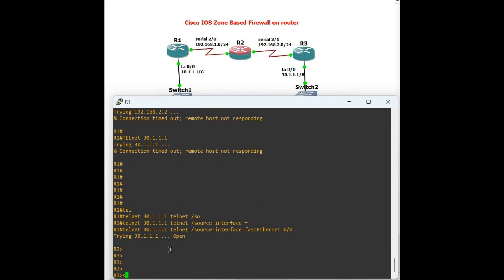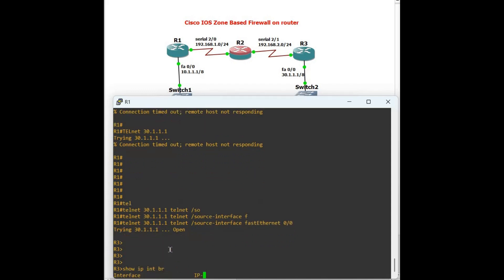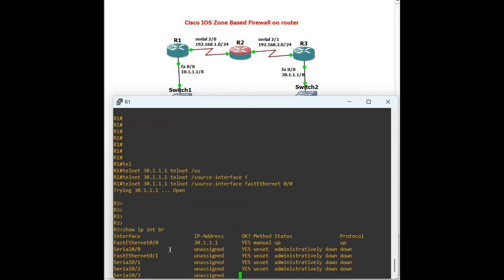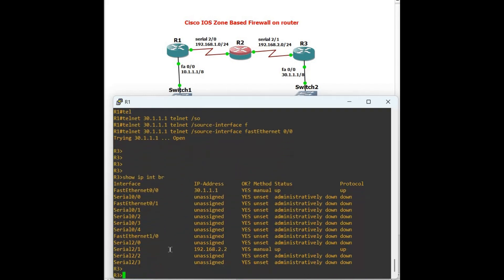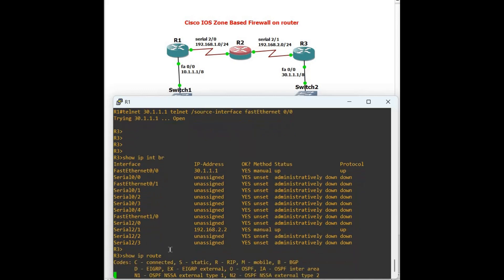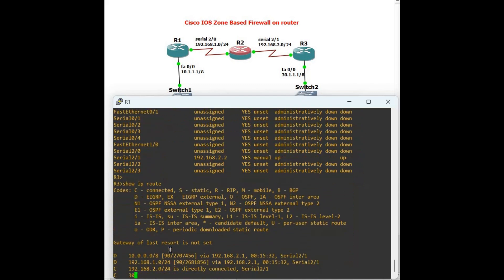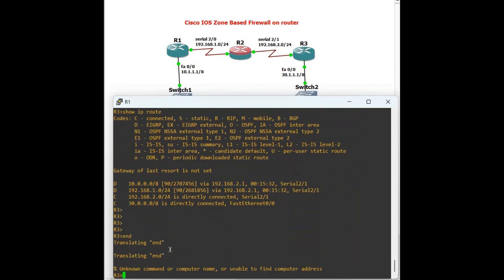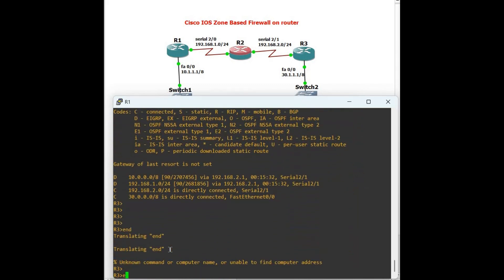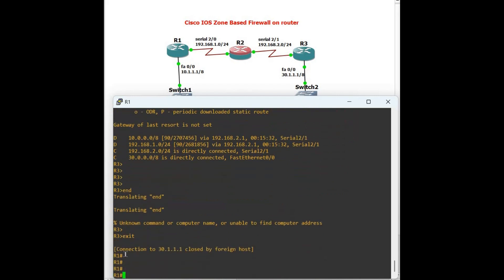From Router 3, let's run 'show IP interface brief' — confirmed we are on Router 3. Then 'show IP route' to verify the routing. Exit back to Router 1.